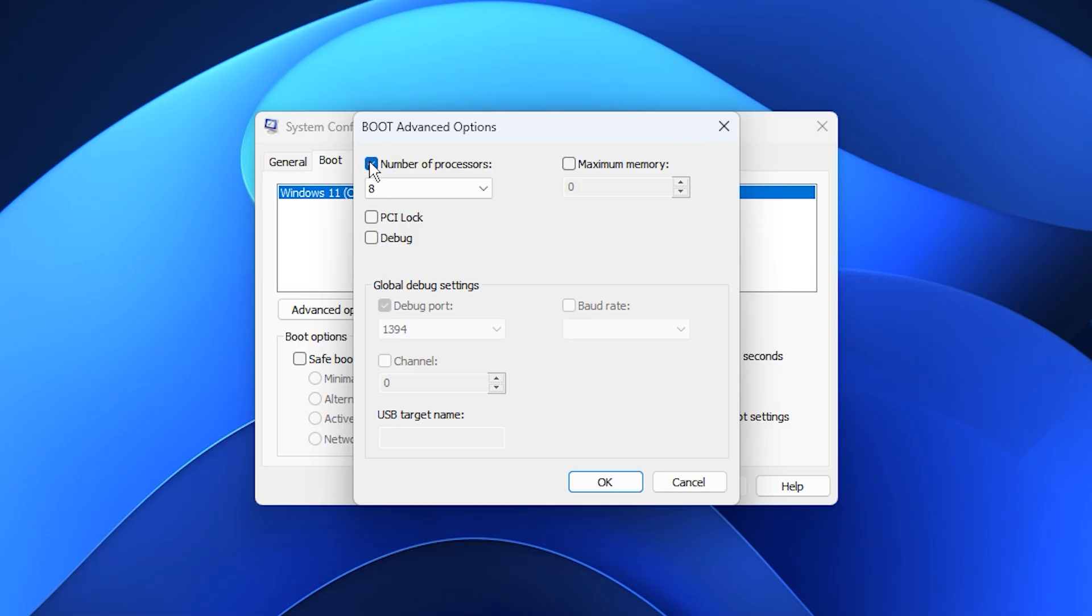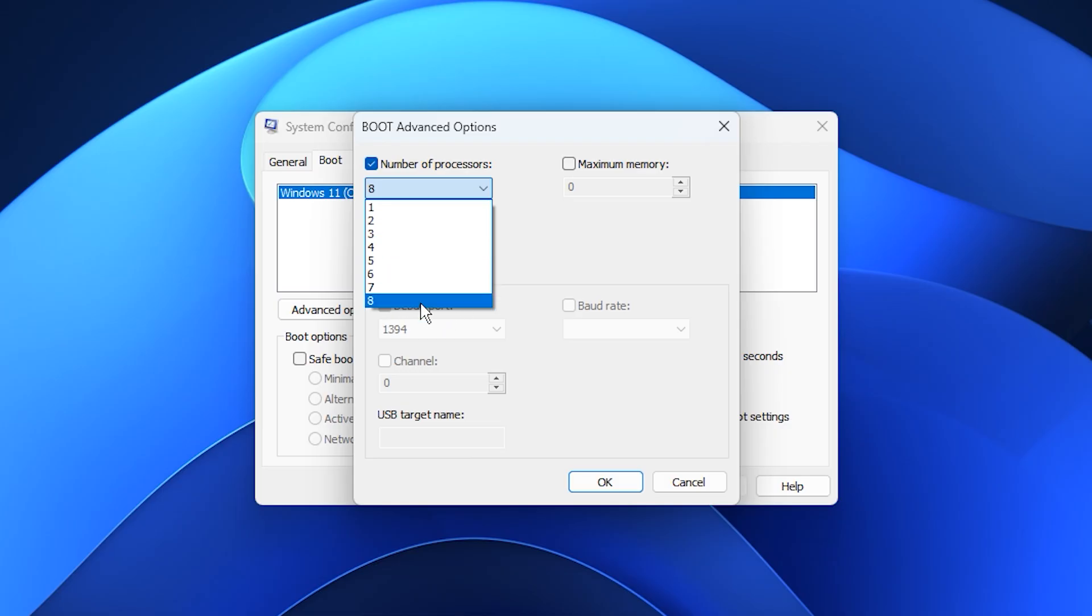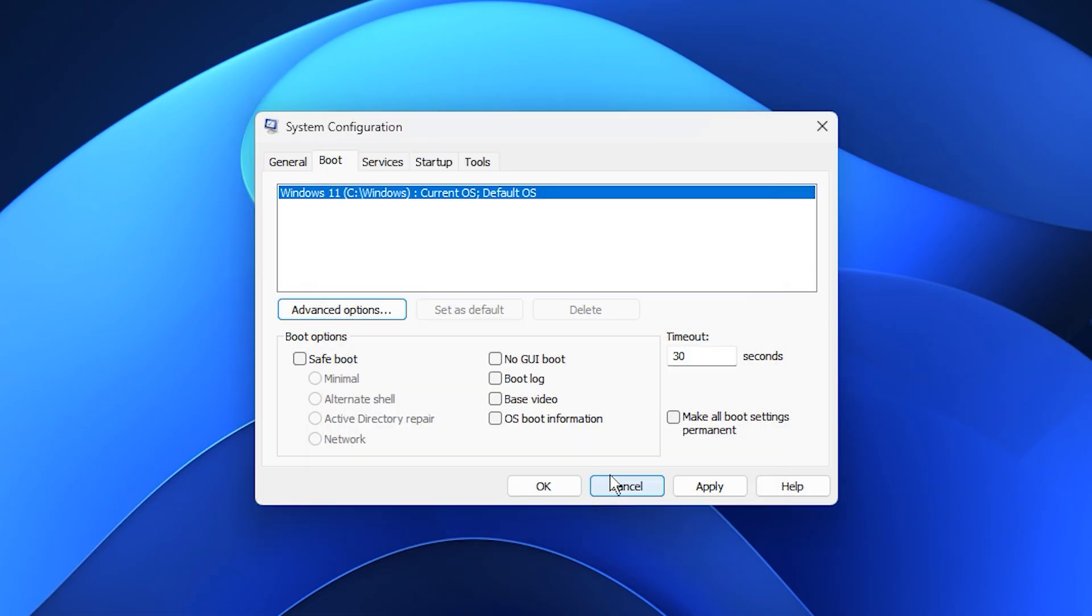In the new window, enable the checkbox for number of processors, then choose the highest number available in the drop-down. This tells Windows to activate every CPU core during startup, which improves boot speed and ensures the processor is ready to run at full strength as soon as the system loads. Confirm with OK, and return to the main system configuration window.